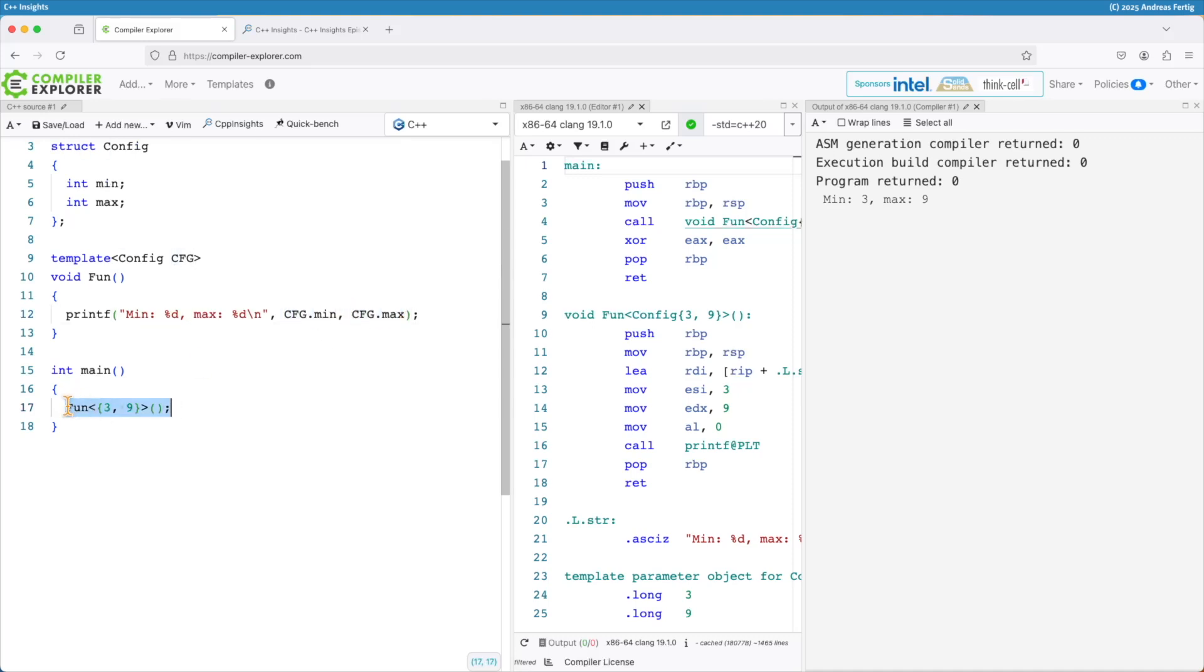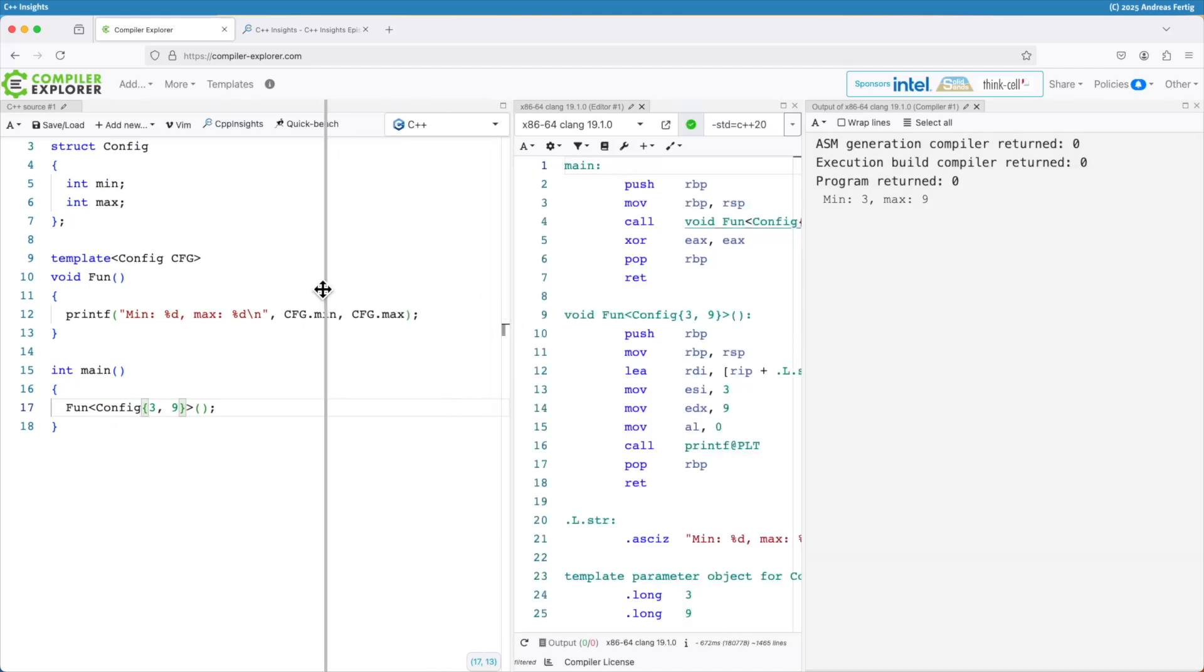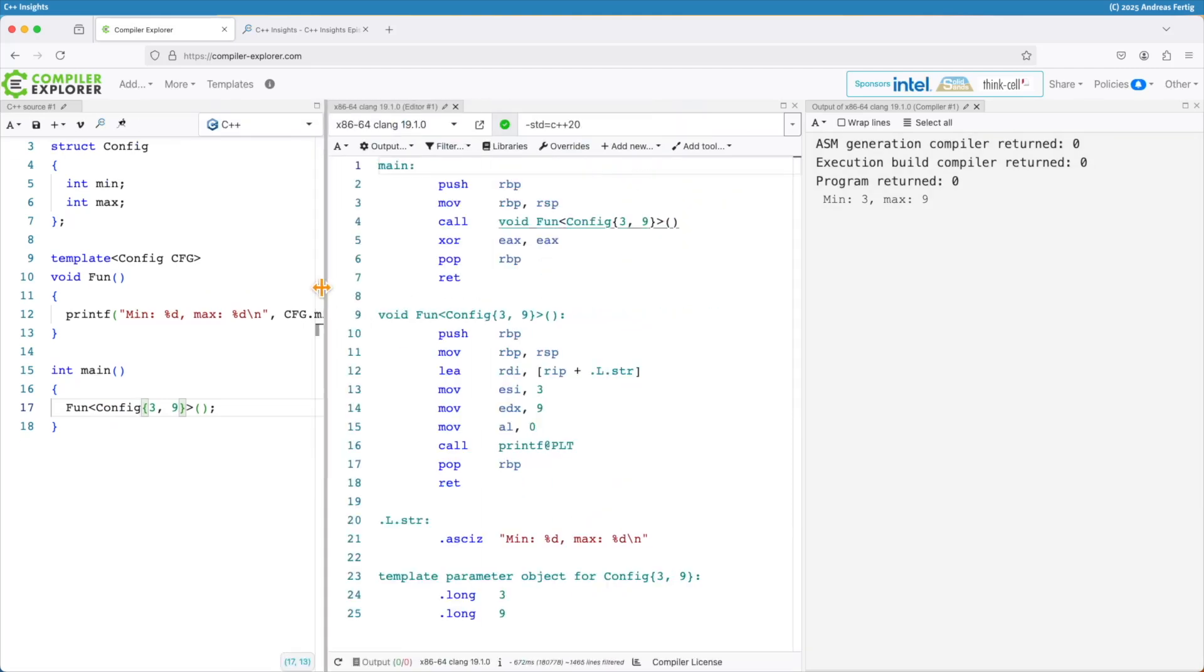In main I invoke fun by passing a new object of type config with the values three and nine. I omitted the type here so if it helps you I can also spell it out. I'm usually glad if I don't have to I like to omit these things.